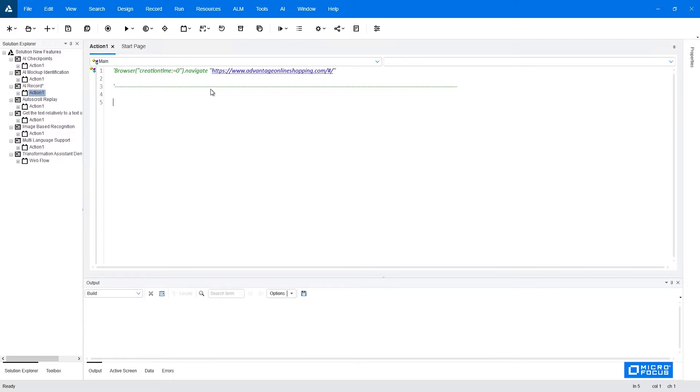When you open a new test, you're getting the two buttons above here. One is the AI detection, and the second one is the AI record. So we'll go ahead and click the AI record.